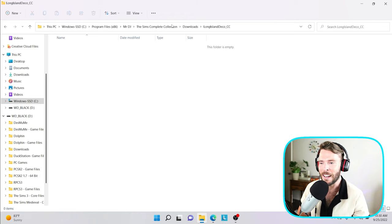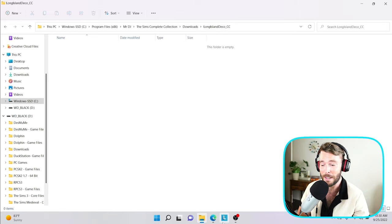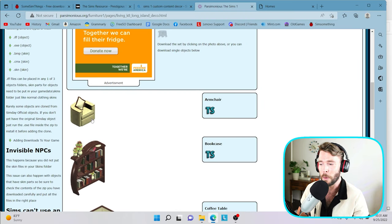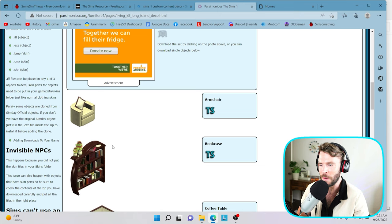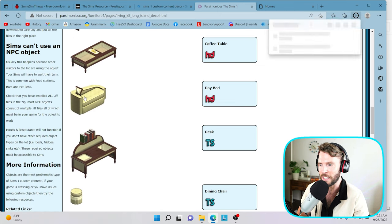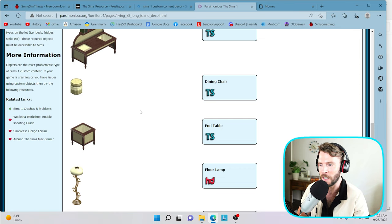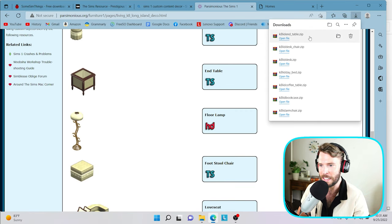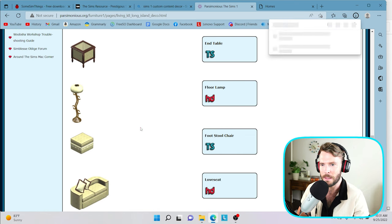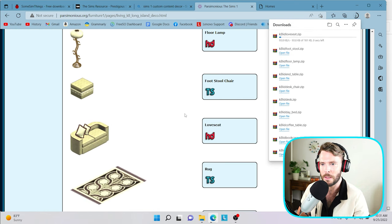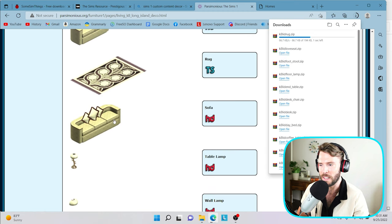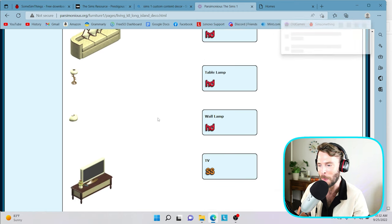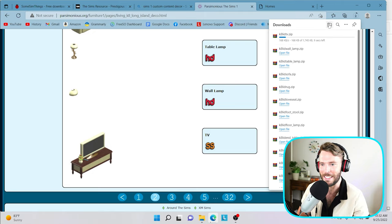That way, if at any point in time I want to delete any of the objects or if any of them are creating crashing or issues, I can safely go in here and just remove that entire file or eliminate the file that I have found that is corrupt. So I highly recommend doing this to stay organized. So I've gone ahead and opened up my Long Island Deco folder. Let's go ahead and navigate back to the objects and we're going to download each and every one of them. So if you just click on the object, it will actually download the zip file. So we're going to do that for all of these really quickly here.